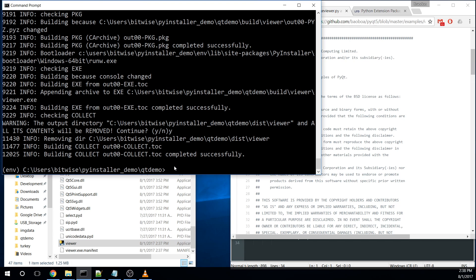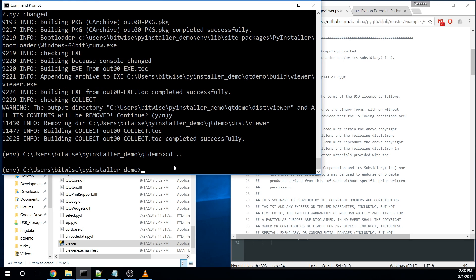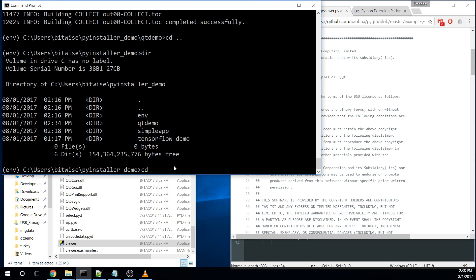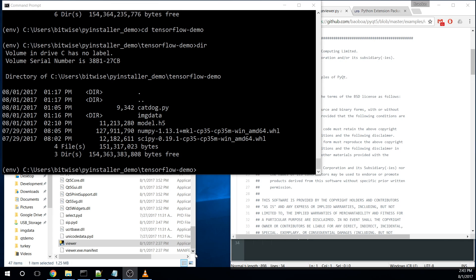All right. So that gives us a PyQt example. Let's go with something more complex. So not too long ago, I needed to create a deployment of a Keras and TensorFlow application. I needed to be able to get that out where people on Windows could run it. And so I went through the process of trying to get this rolling. So we'll go ahead and we'll duplicate some of that.